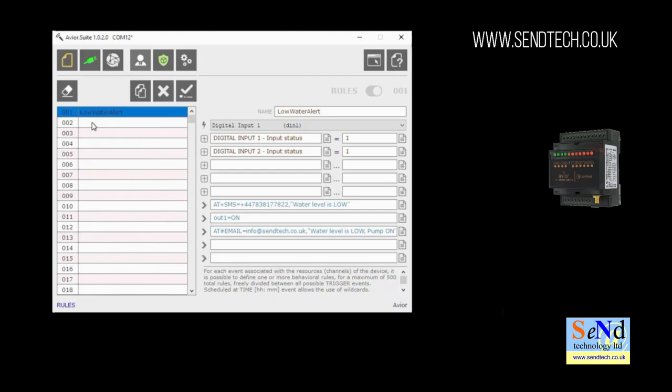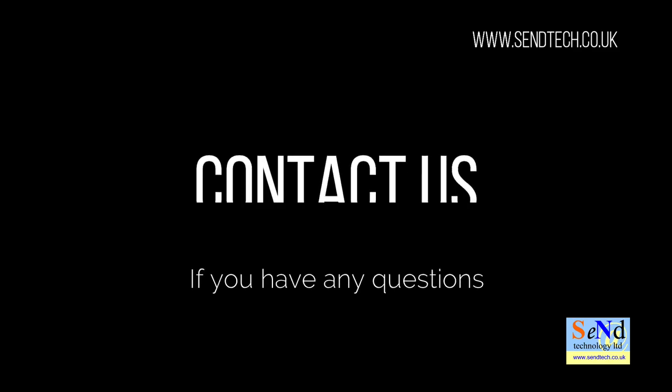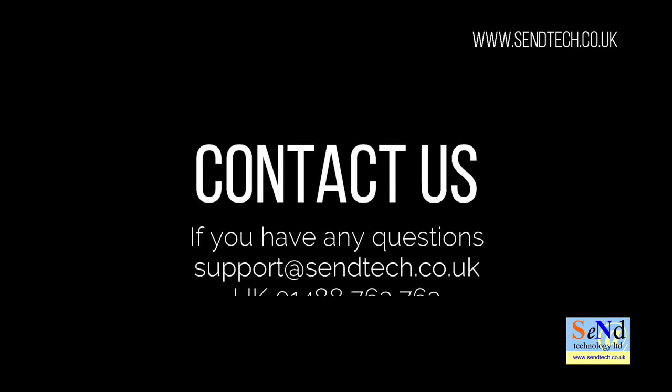This is the first of a number of videos we'll be making to show you how to configure the unit. Please check back for more videos and if you want some more information please don't hesitate to contact us. Thank you for watching.